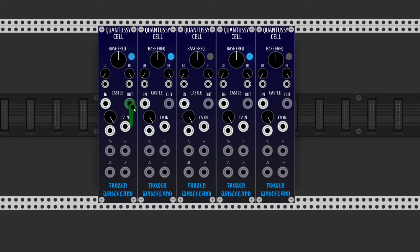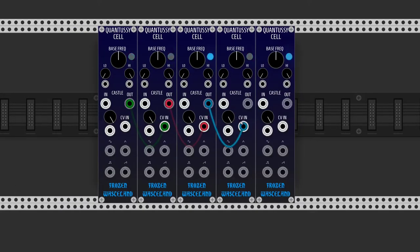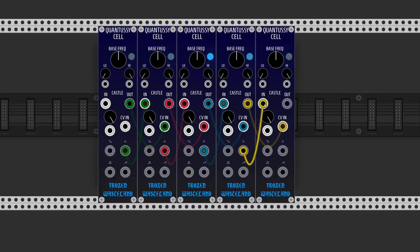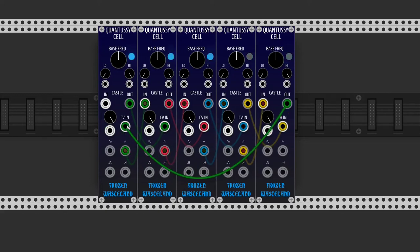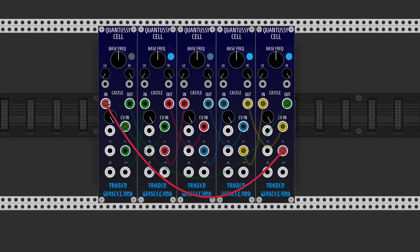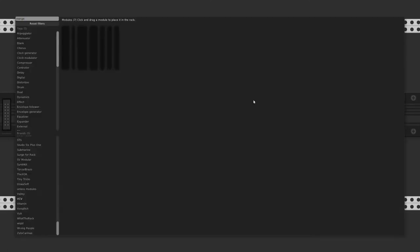We connect castle outputs to the CV inputs of the next module. Then triangle outputs go to the next castle's input. And the last castle's output is connected to the first CV input. The last triangle output is connected to the first castle's input.